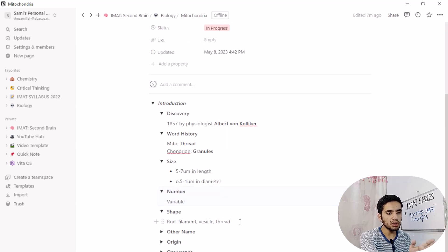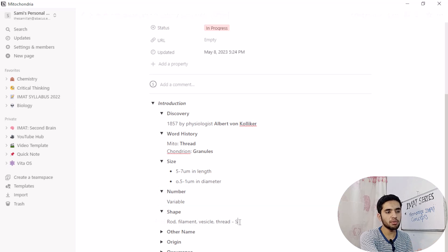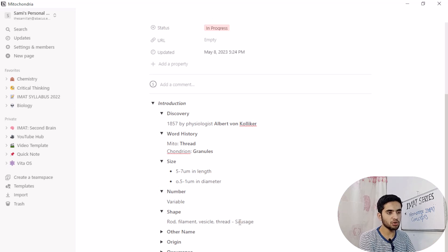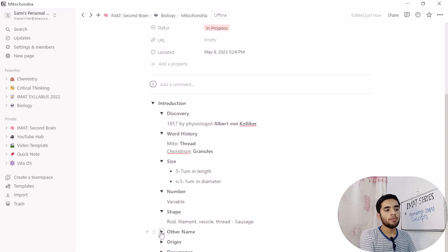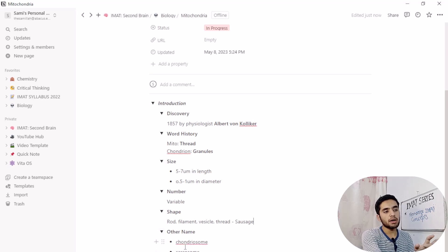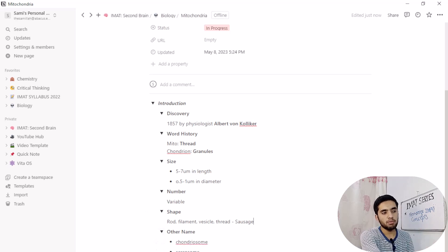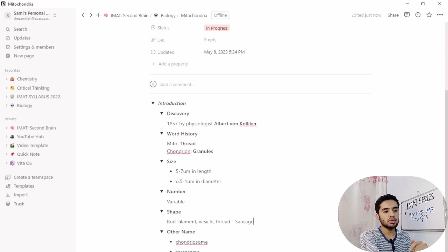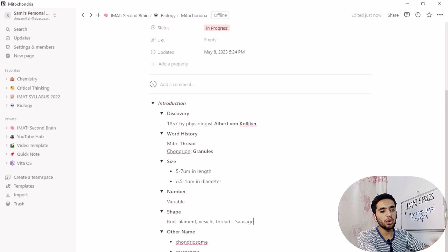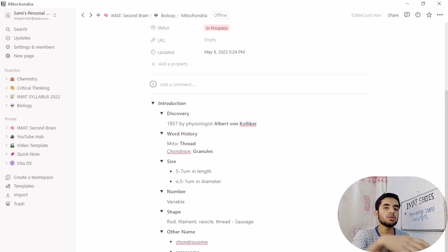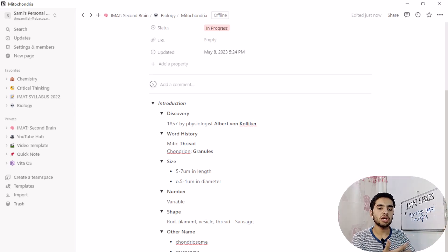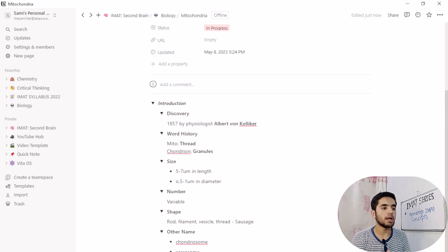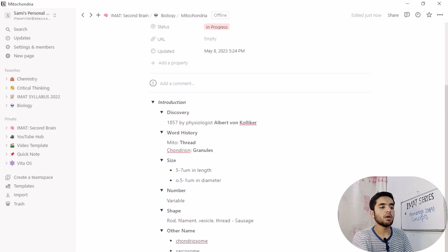Actually, the rod filament vesicle third shape. No, in A level, it has sausage shape. It has sausage shape and other name, we have like controsome and sarcosome, origin, occurrence, composition. So this will be going on. You can note as much information you need and you have.